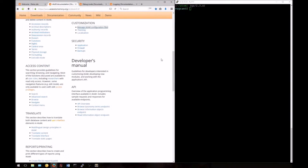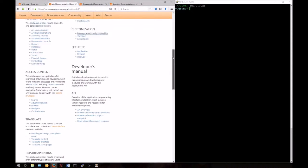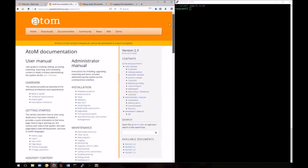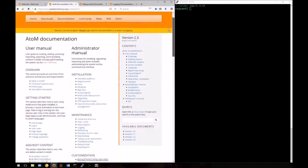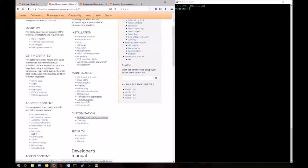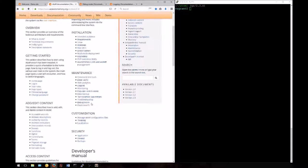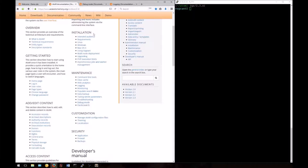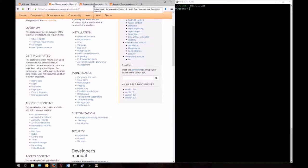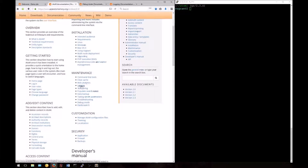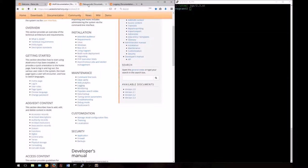As usual, you can follow along with us in the Atom documentation found in the Administrator's Manual. Today we'll be looking at two different pages in the admin manual: debug mode, as well as the bottom section found on the logging page. Both are found in the maintenance section of the Administrator's manual.